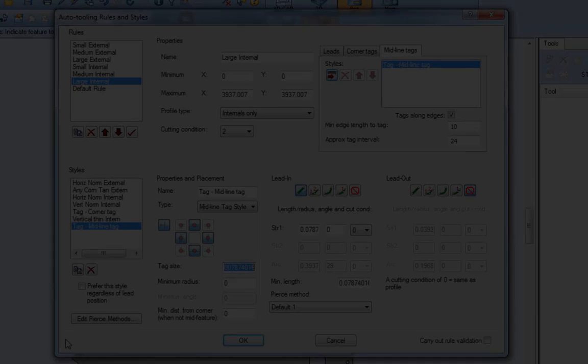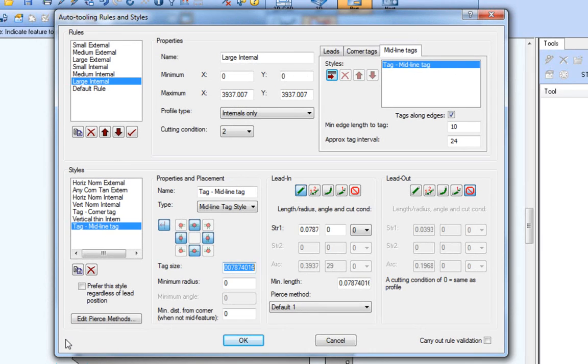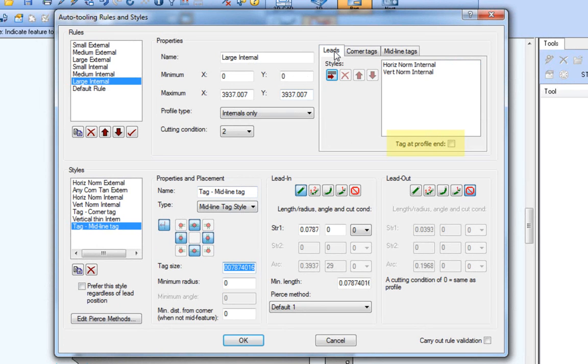The tag at profile end means a tag is added at the end of the profile just before the lead endpoint. This could be at a corner or on an edge depending on the lead style used. The profile end tag size comes from the lead style used for the profile.